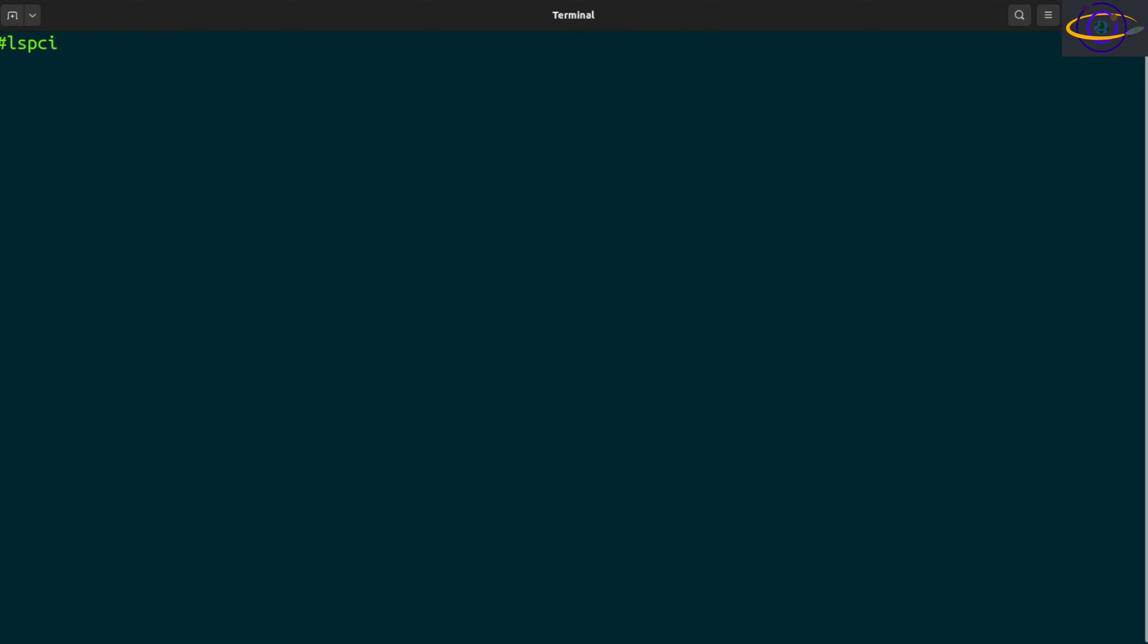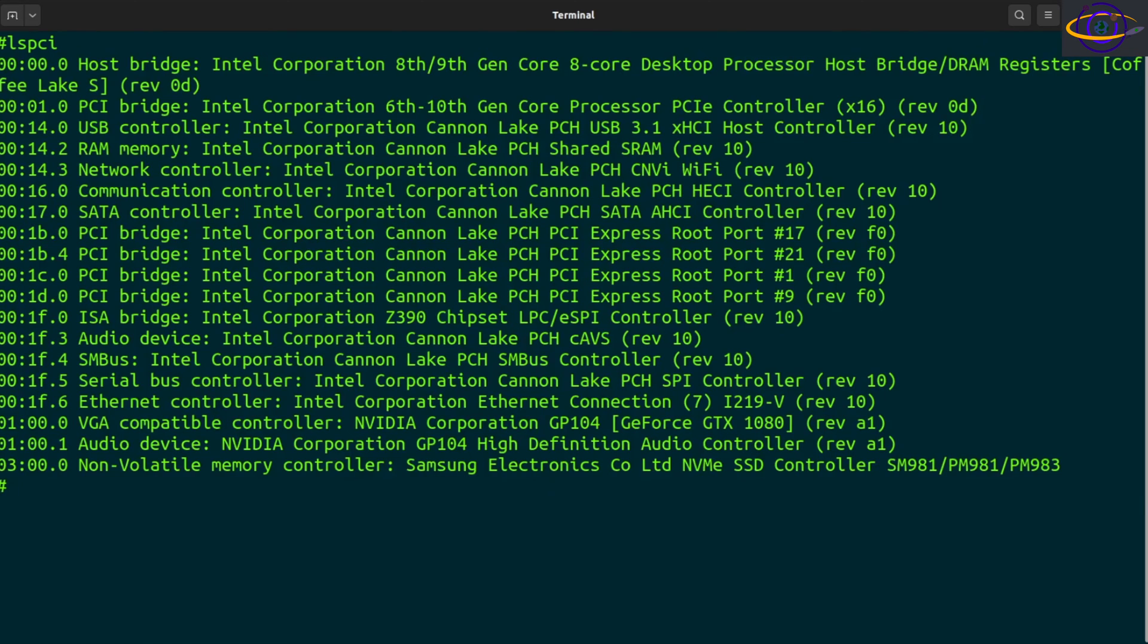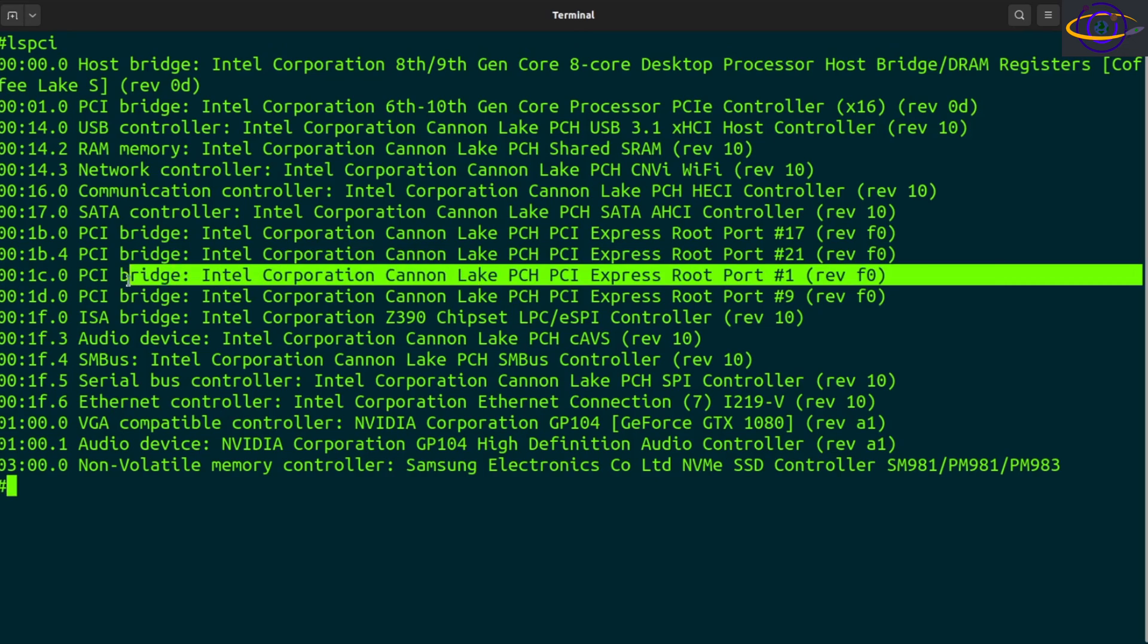lspci, the basic command, just type lspci and it gives you a list of PCI devices on your system and a description of what it is, you know, the port it's on, stuff like that.